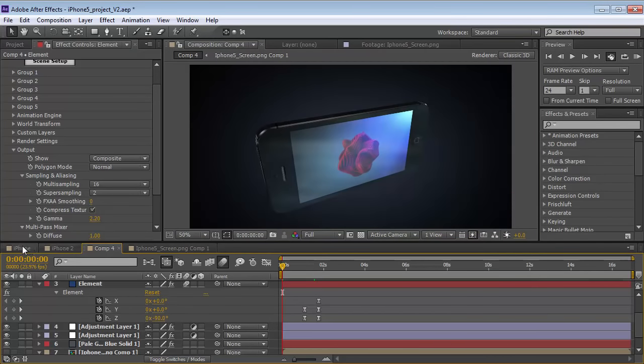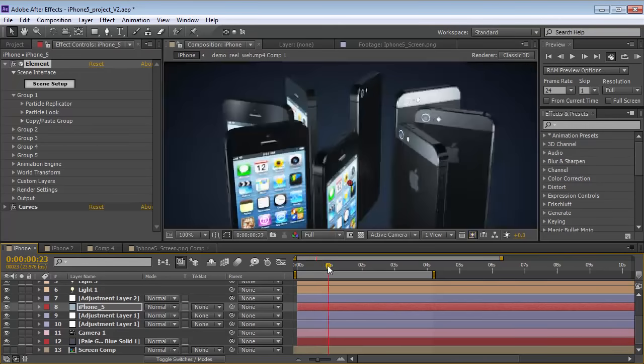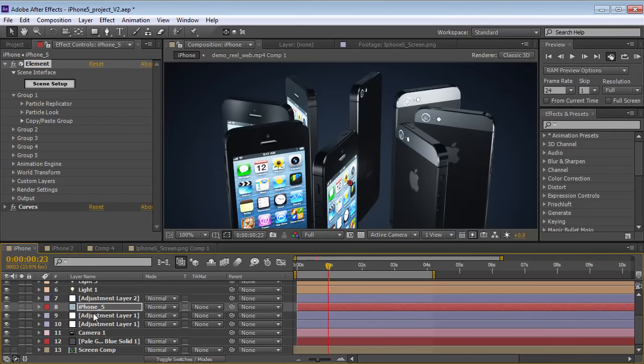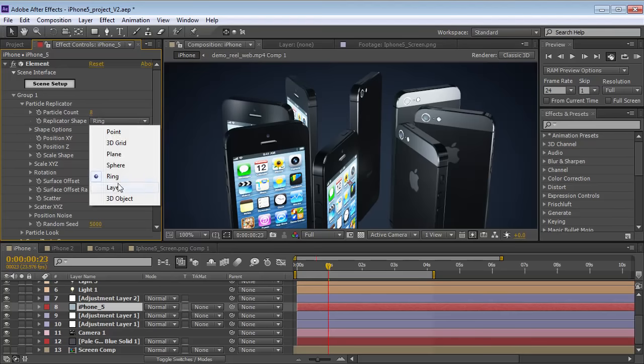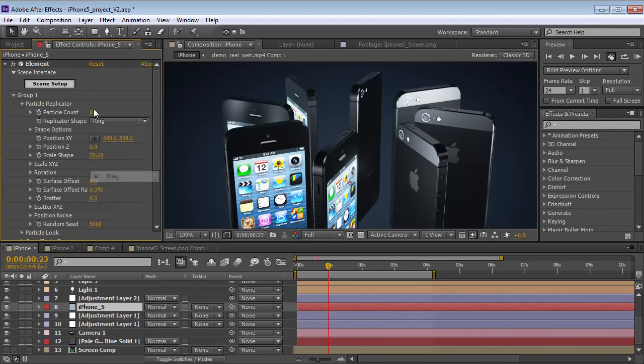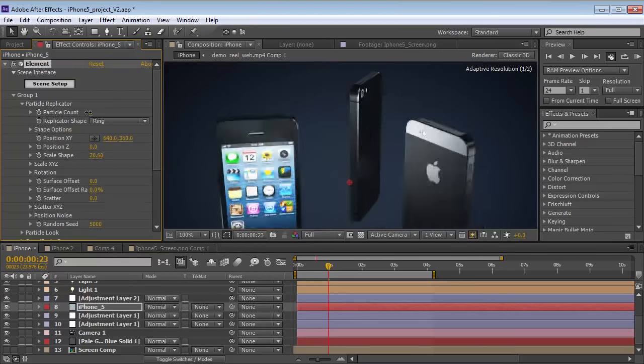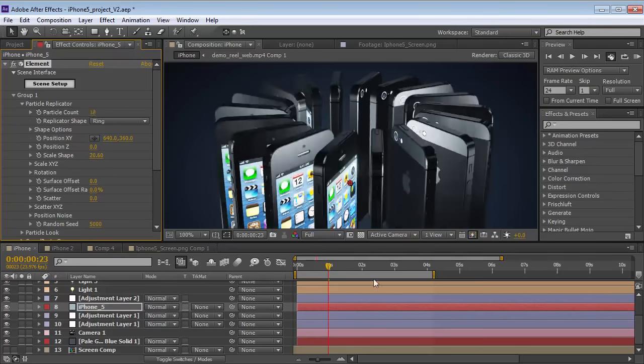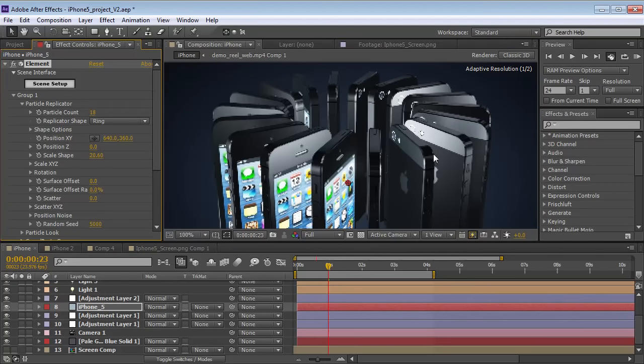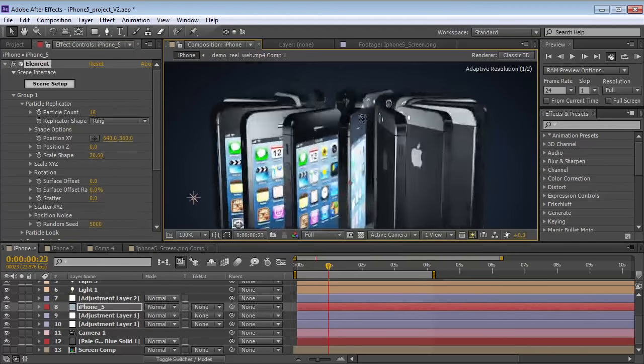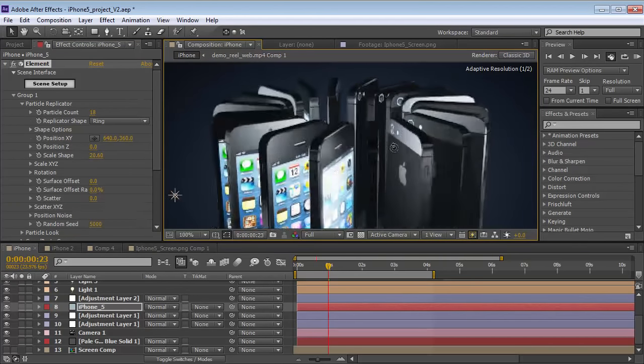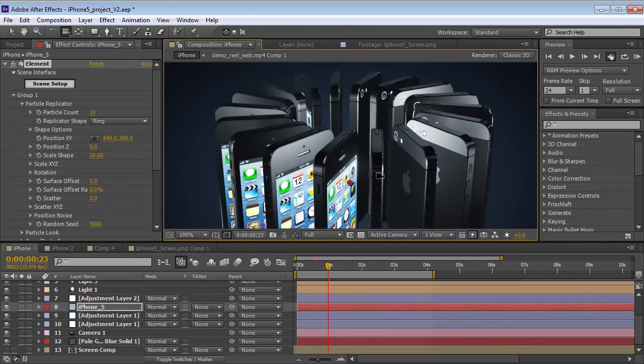Very very cool, and if you're feeling fancy, you can do some stuff like turn on the particle replicator. What I've done is I've set it to ring, and just turned on a few iPhone copies, and things can get a little bit wild, as you can tell here. But, anyway, that is the idea.